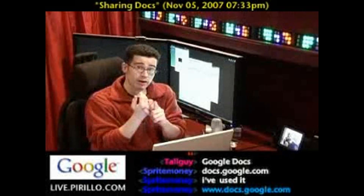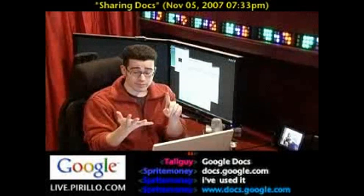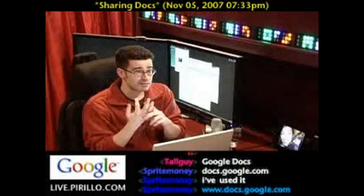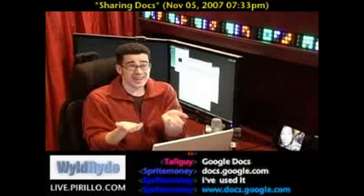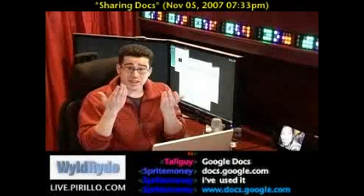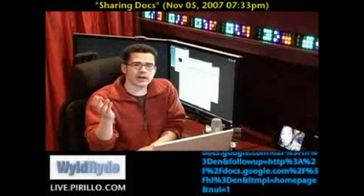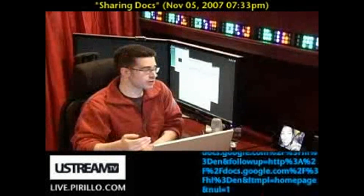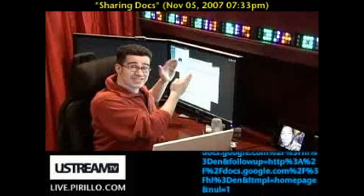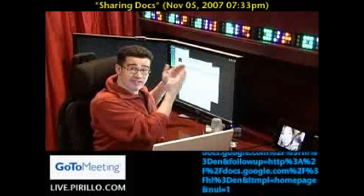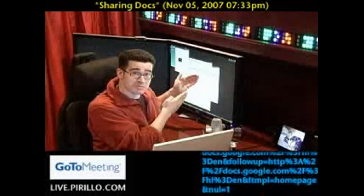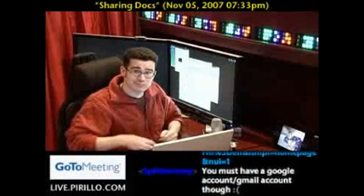You can do your word processing on it, spreadsheets on it, and presentations on it. What else could you ask for? It doesn't cost you a thing. And more importantly, you don't have to worry about having the wrong version of one file over another. You can access it in a nice, secure fashion on docs.google.com. We'll see you later.